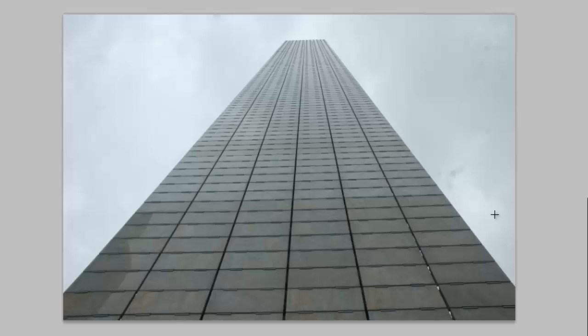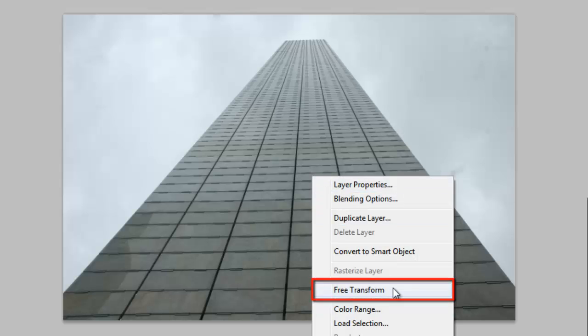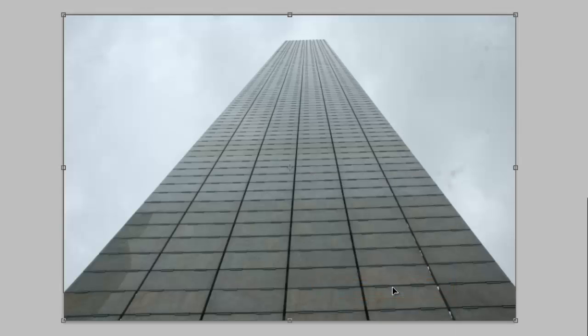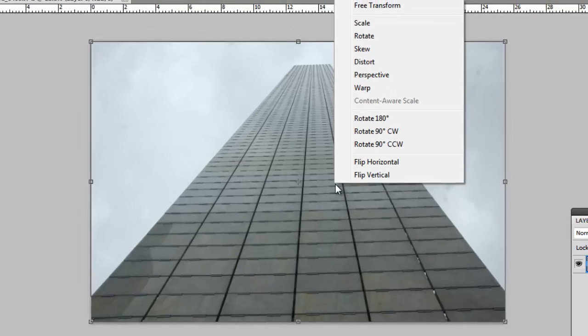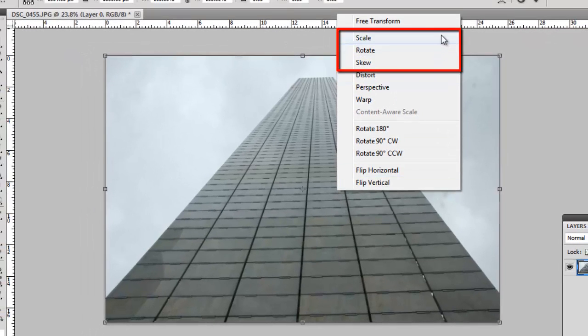Right click again and click on Free Transform. The bounding box will appear. Right click on the image again and you will see several additional options, such as Scale, Rotate and Skew.